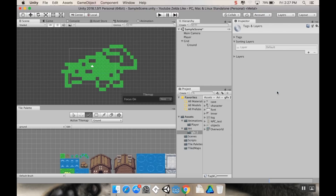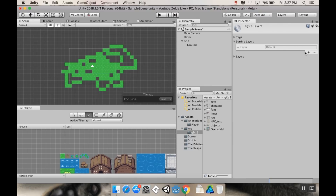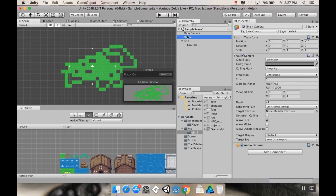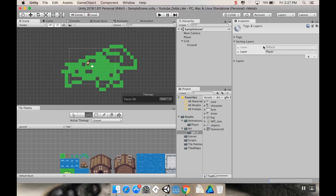I'll go to the Player object, find the Sprite Renderer, and change the Sorting Layer. Right now it's on Default — same as the tiles — so Unity draws the tiles on top. I'll go to Add Sorting Layer, add a new layer called 'Player', then set the player's sorting layer to Player. Layers lower in the list are drawn on top, so the player now appears above the tiles.